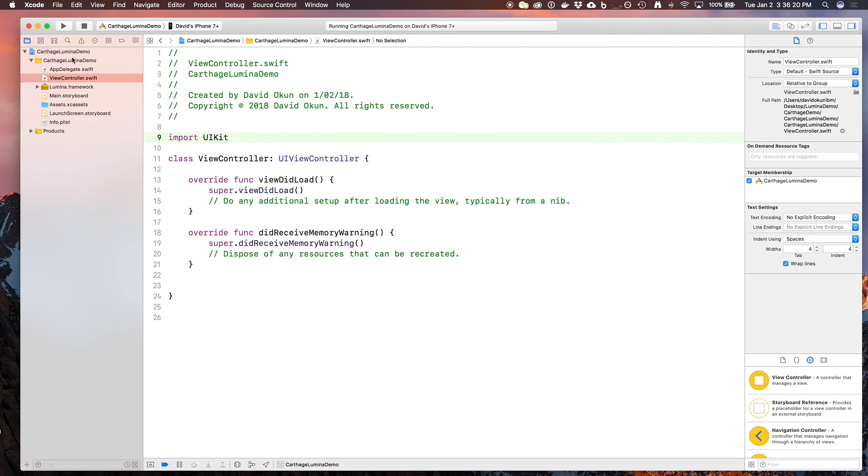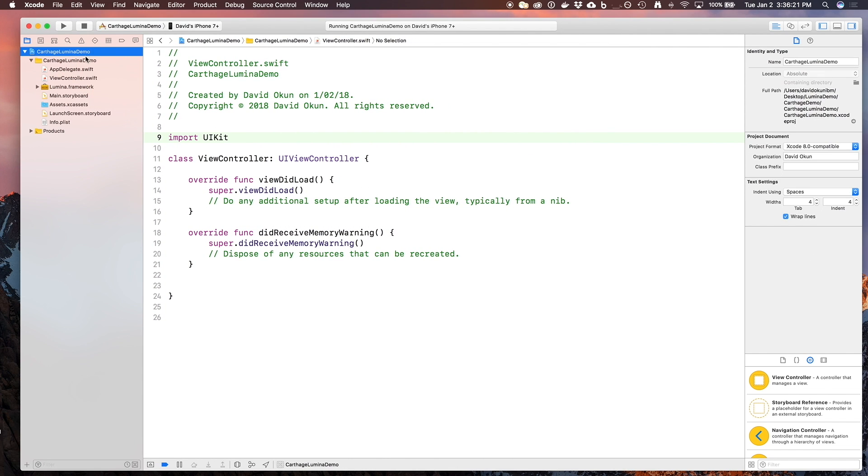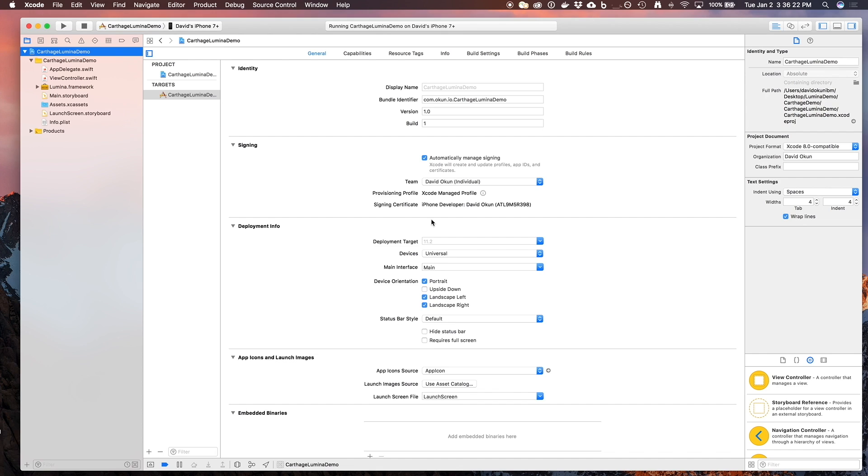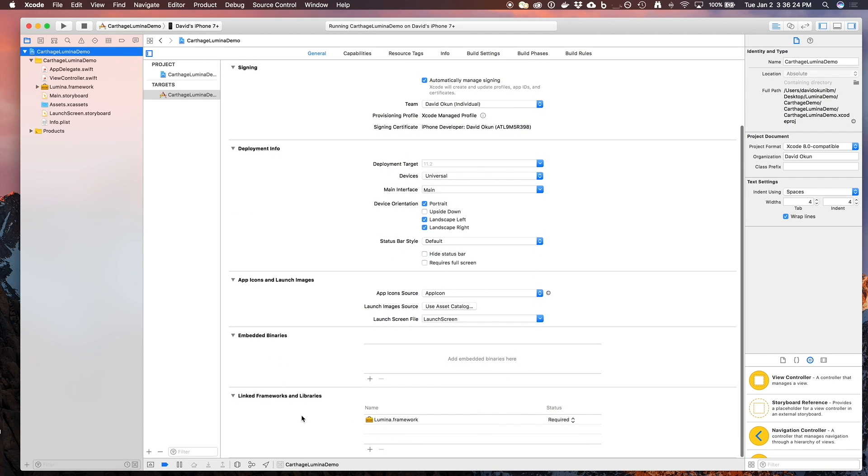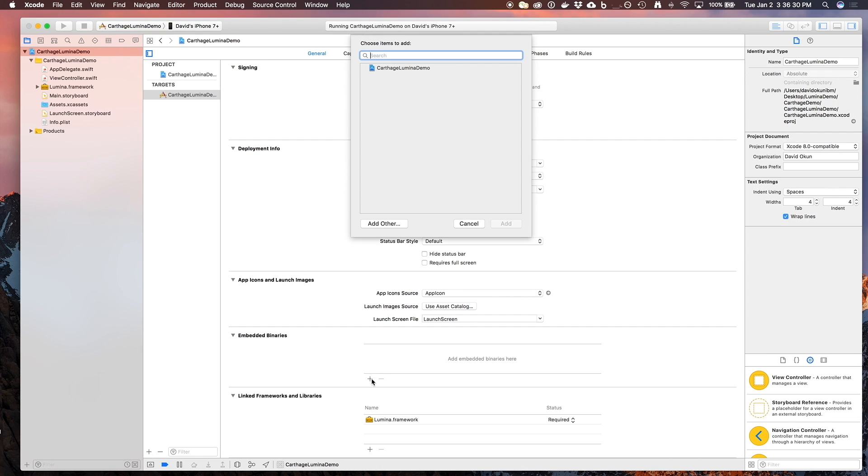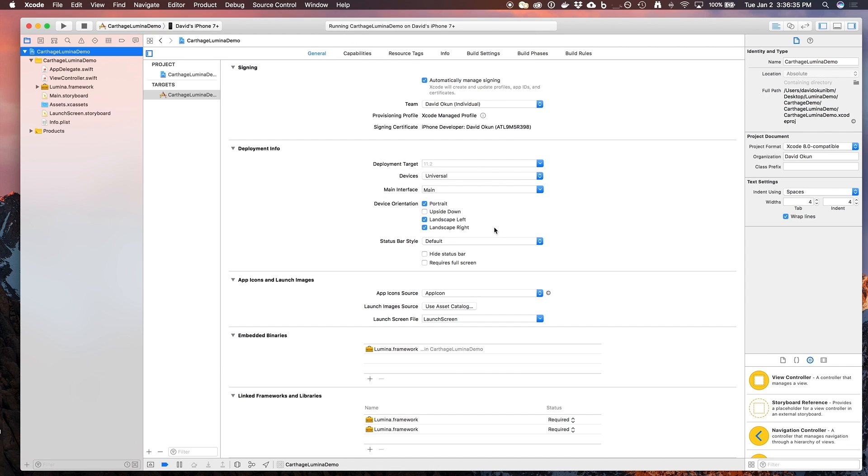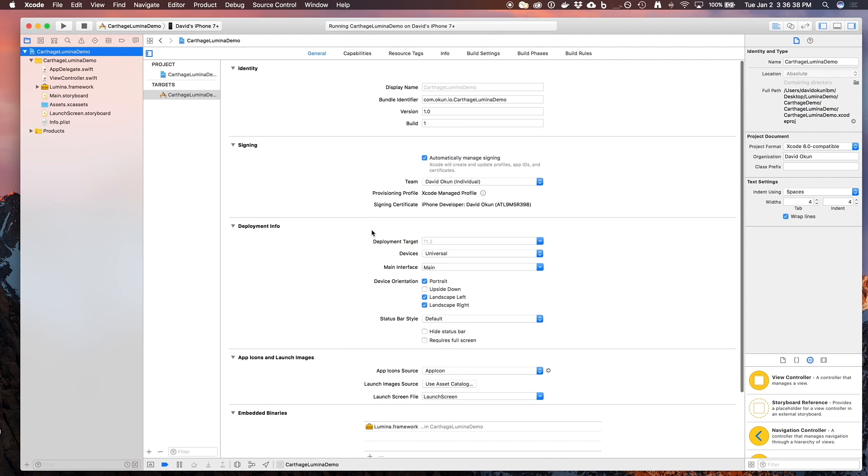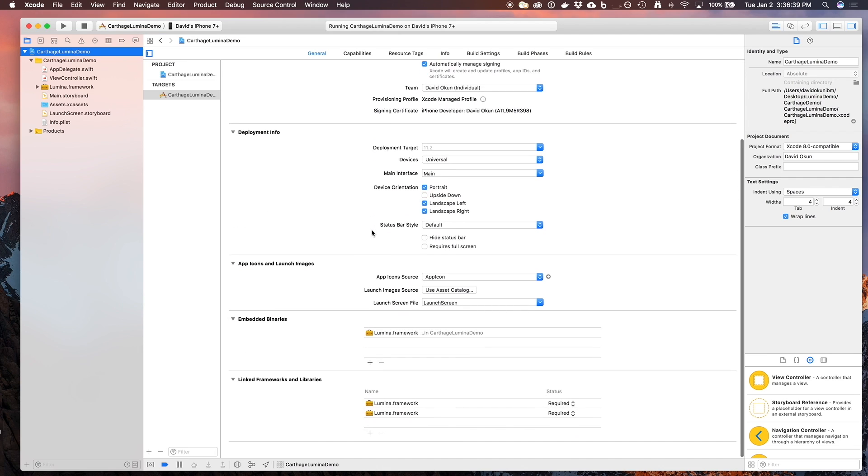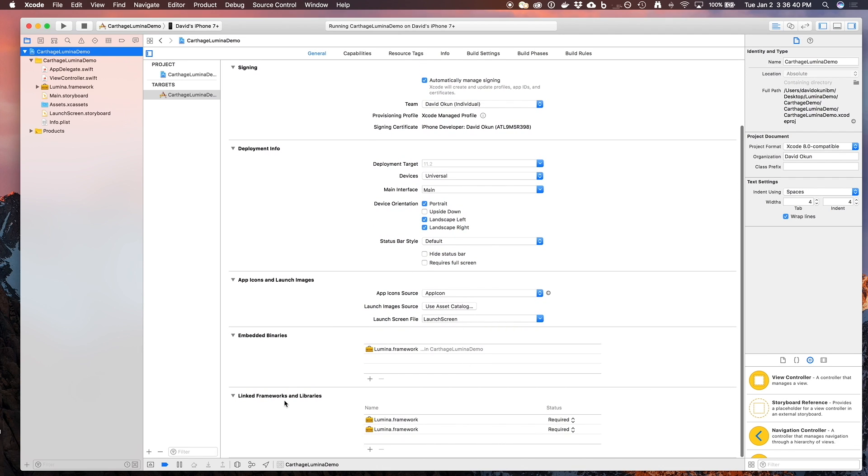Now that it's in my local directory, I can go to the Xcode project file, and it should already be in linked frameworks and libraries at the bottom. Since it's a dynamically compiled framework, I need to click the plus button underneath embedded binaries, and click on Lumina framework to add. Your project file should look like this when you're done. Once you scroll down to the bottom, you should see linked frameworks and libraries, and embedded binaries with Lumina framework added.